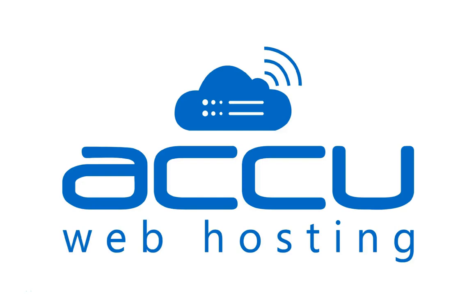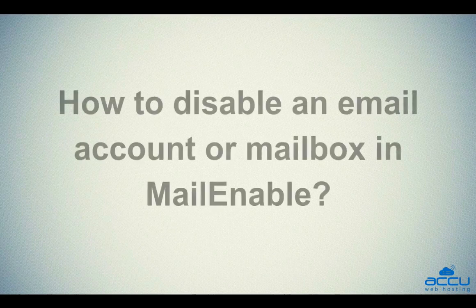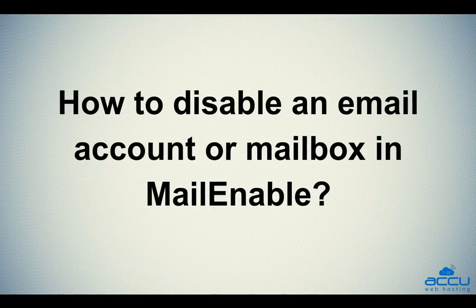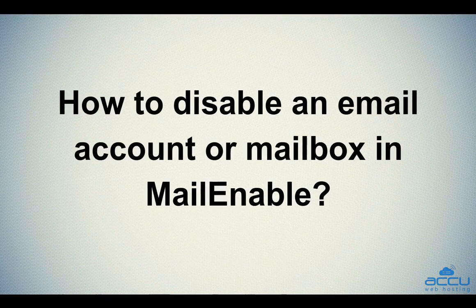Welcome to AccuWeb Hosting video tutorial. Today, we will guide you on how to disable an email account or mailbox in Mailinable.